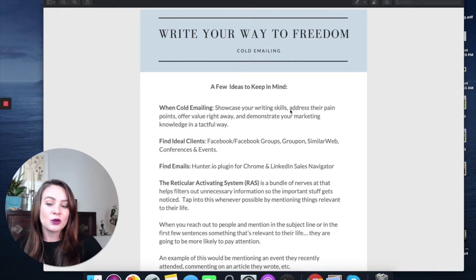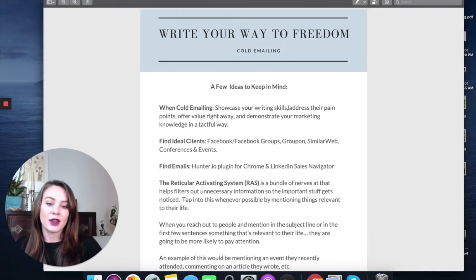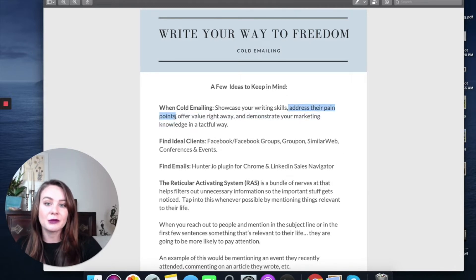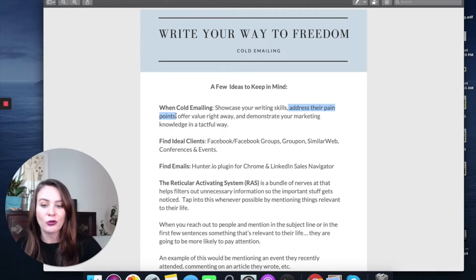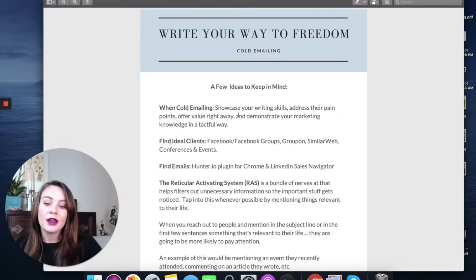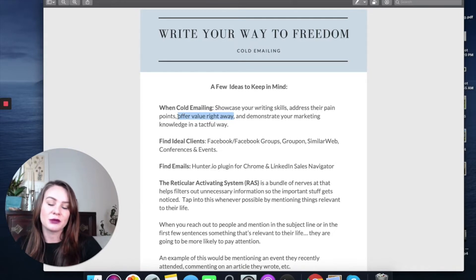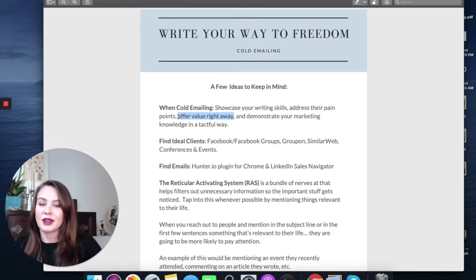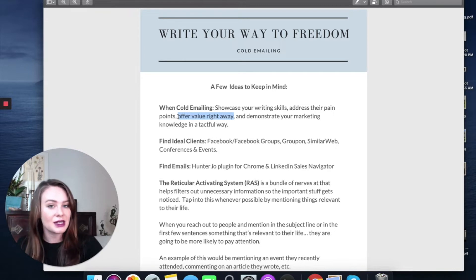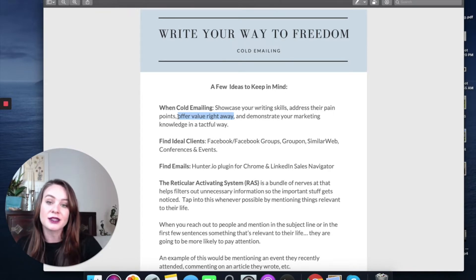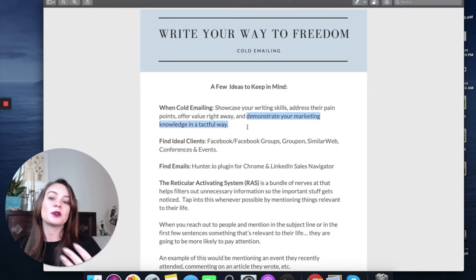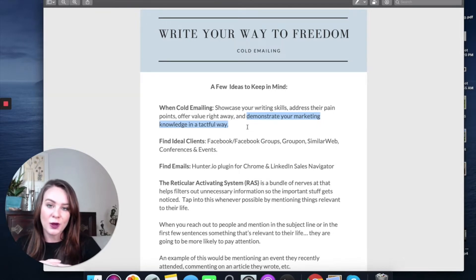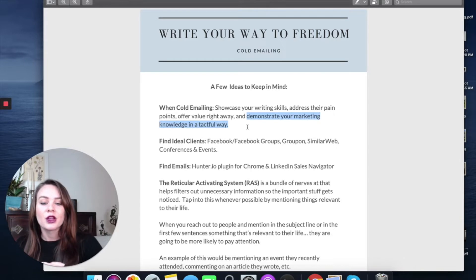Things you want to make sure you're doing when cold emailing is addressing their pain points. What are the things that are making their business more difficult? How can you help them? You want to offer value right away. One way you can do that is by making some suggestions that would be beneficial to them. Maybe you notice that they aren't using SEO on their website or they don't have a blog or they're not collecting emails for building an email list. That's the other thing you're doing - you're demonstrating your marketing knowledge in a tactful way instead of saying, Hey, I know what I'm doing.